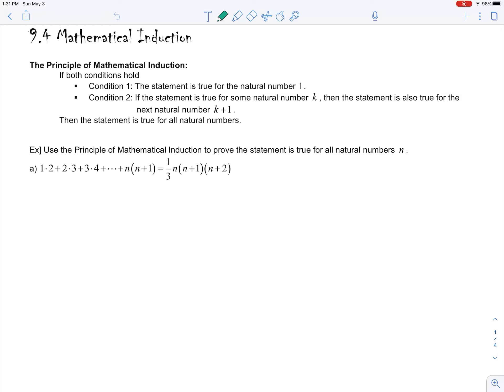We're in section 9.4 which covers the proof technique called mathematical induction. The way it works is you show that a statement is true for the natural number one, and then you show that if it is true for k, then it is implied that it is true for k plus one. This sets forth a domino effect. In order to use this technique you must show both conditions, and once you've shown both, you're done.